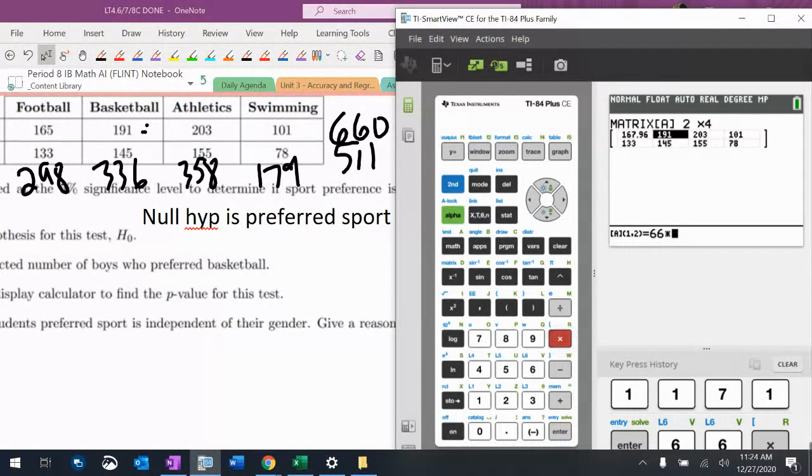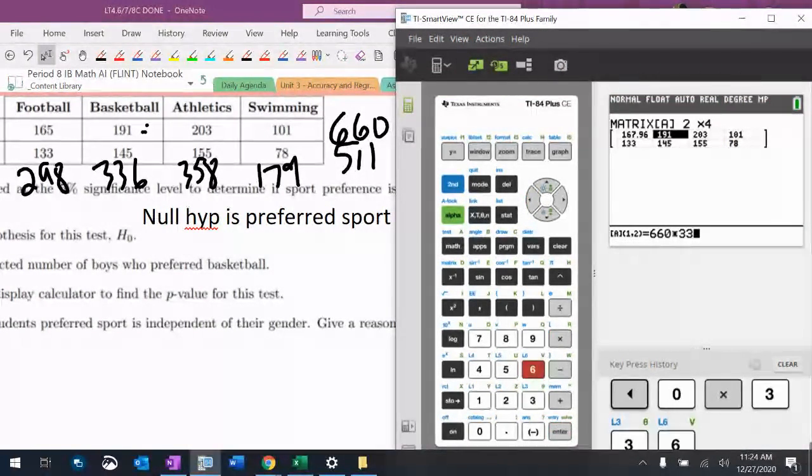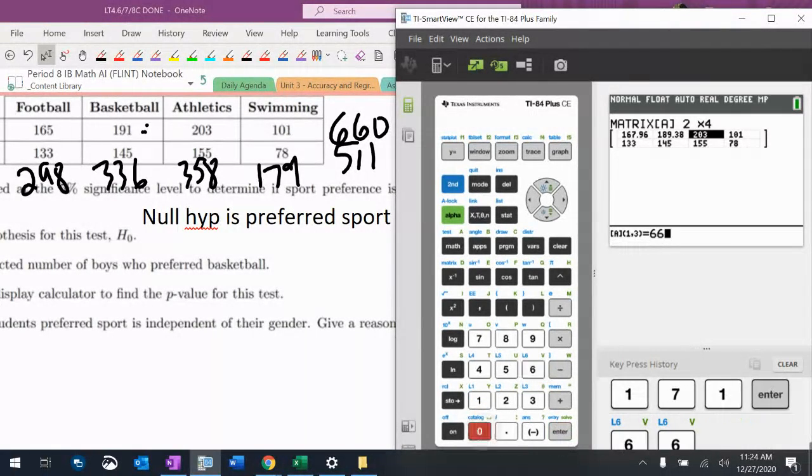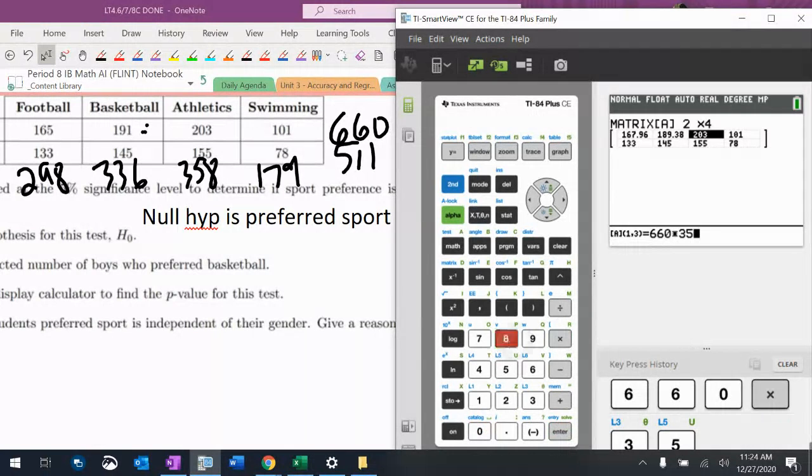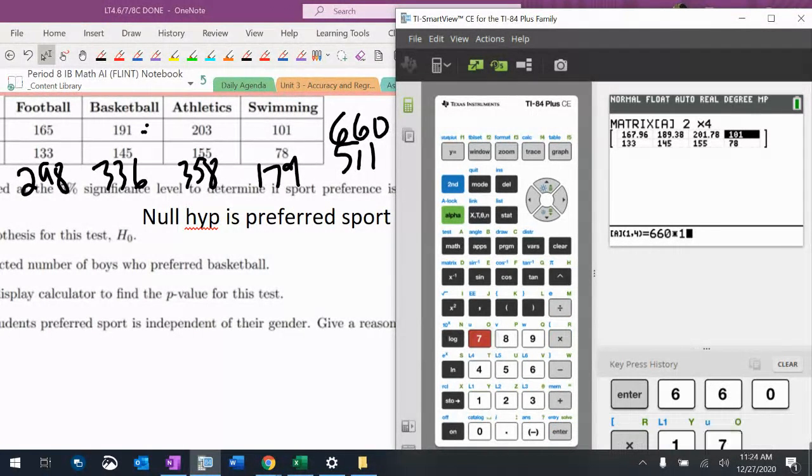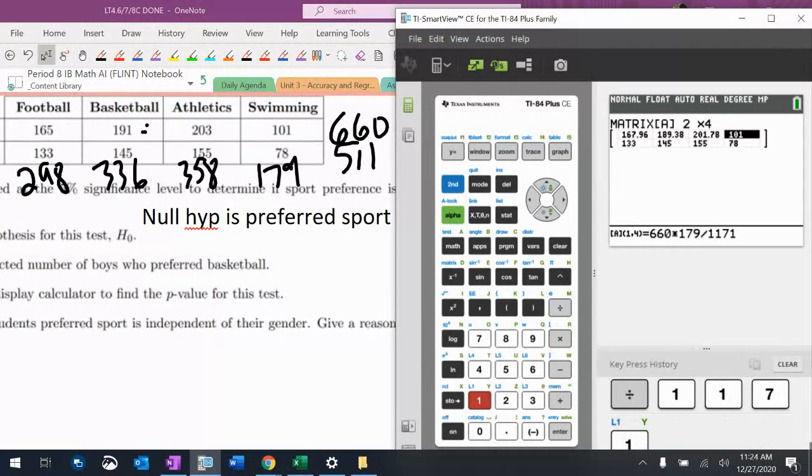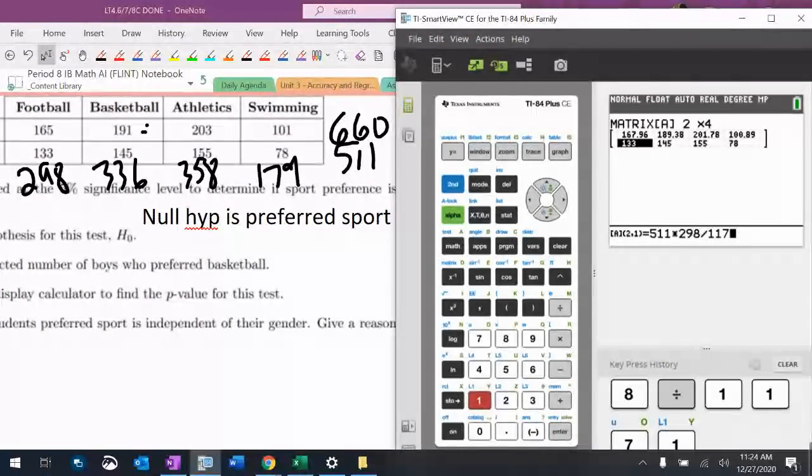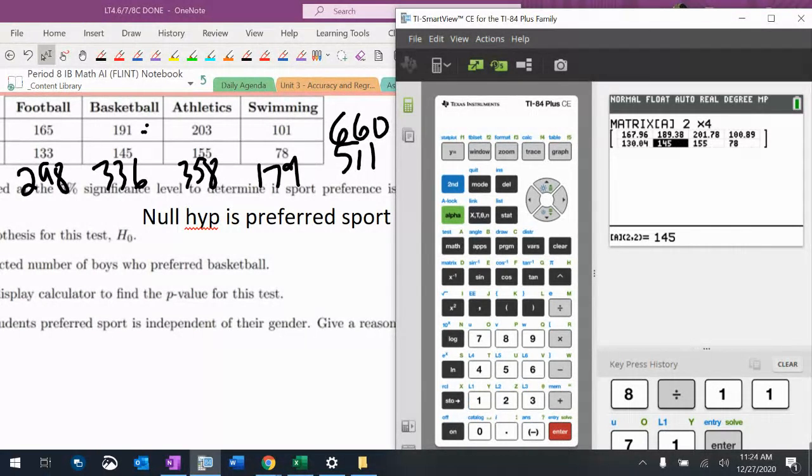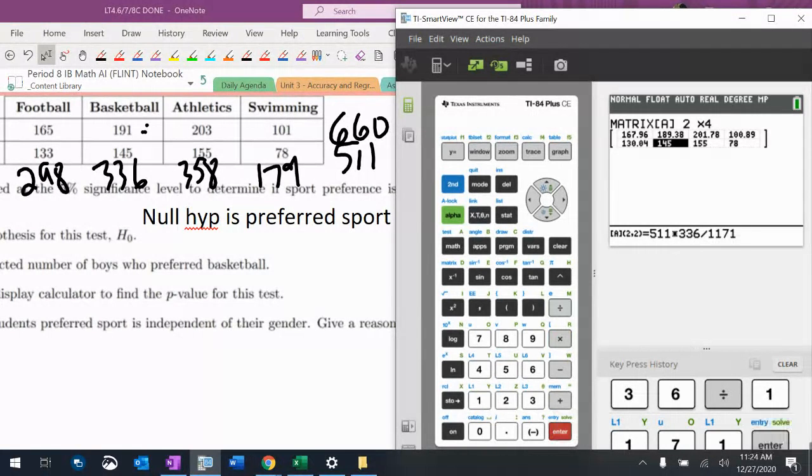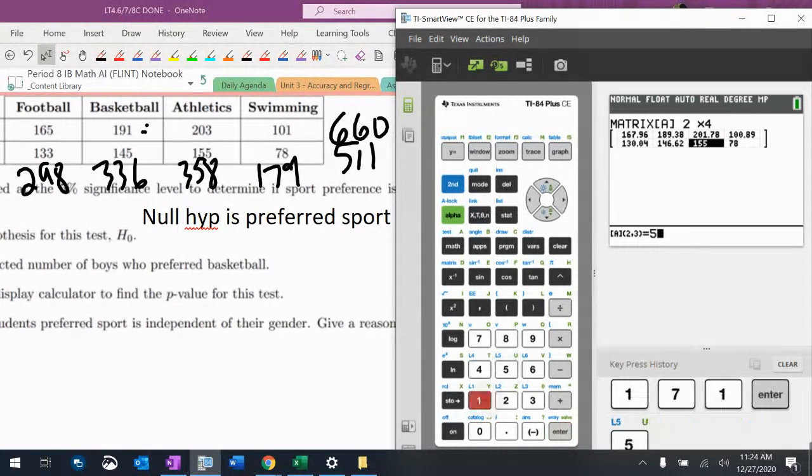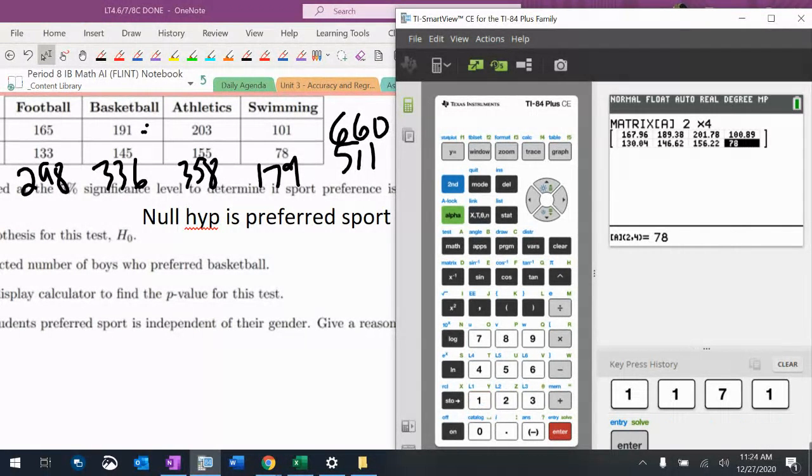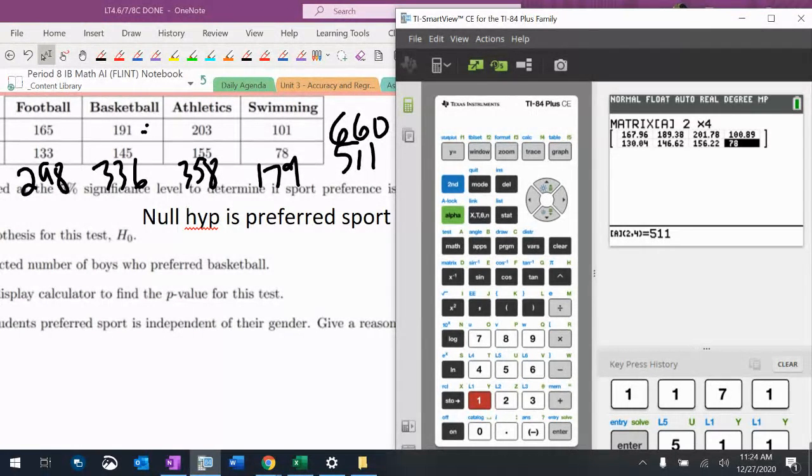$660 times $179 divided by $1171. $511 times $298 divided by $1171. $511 times $358 divided by $1171. I'm putting these in a lot of matrix. Of course I am because why wouldn't I, right?